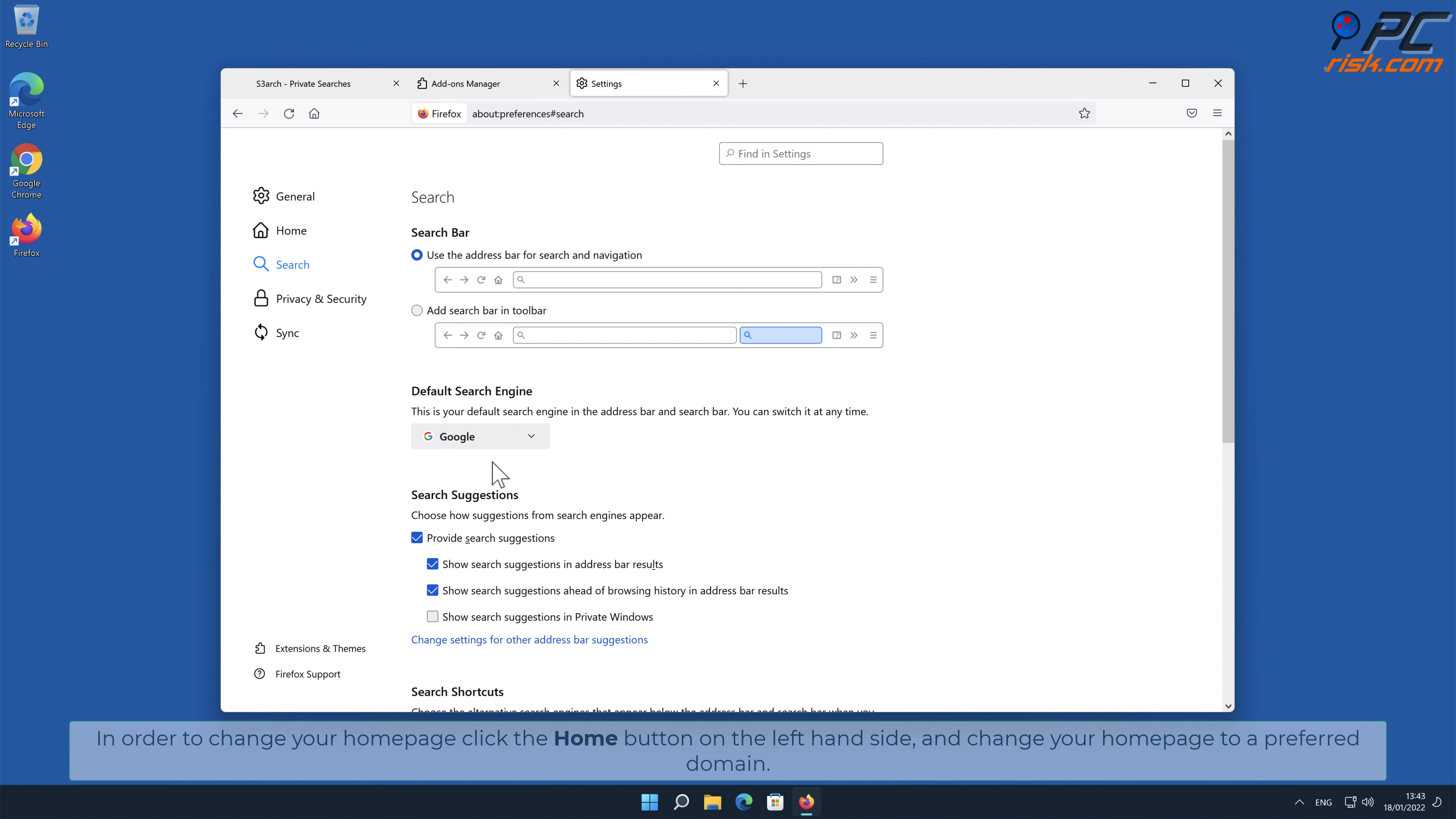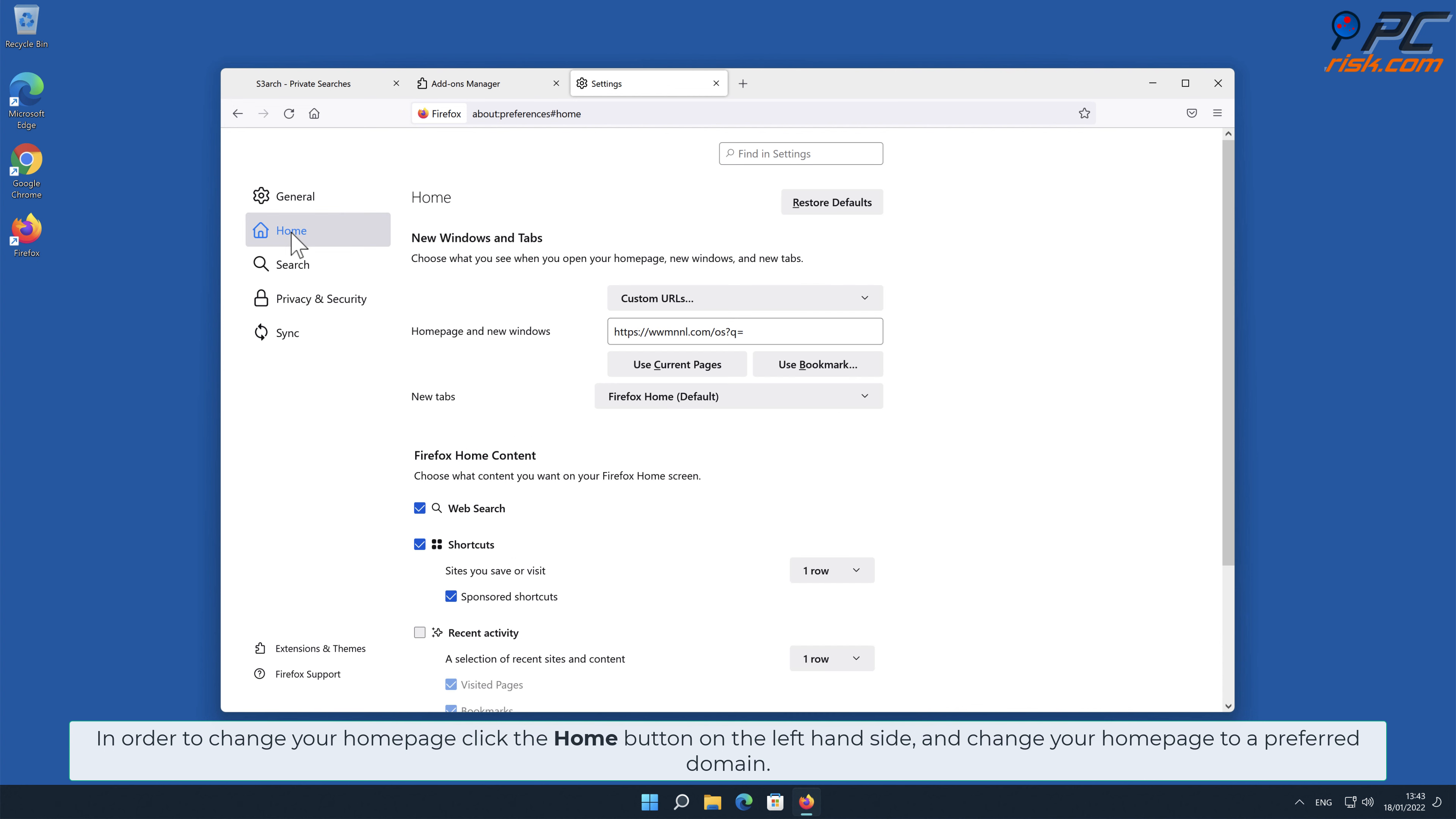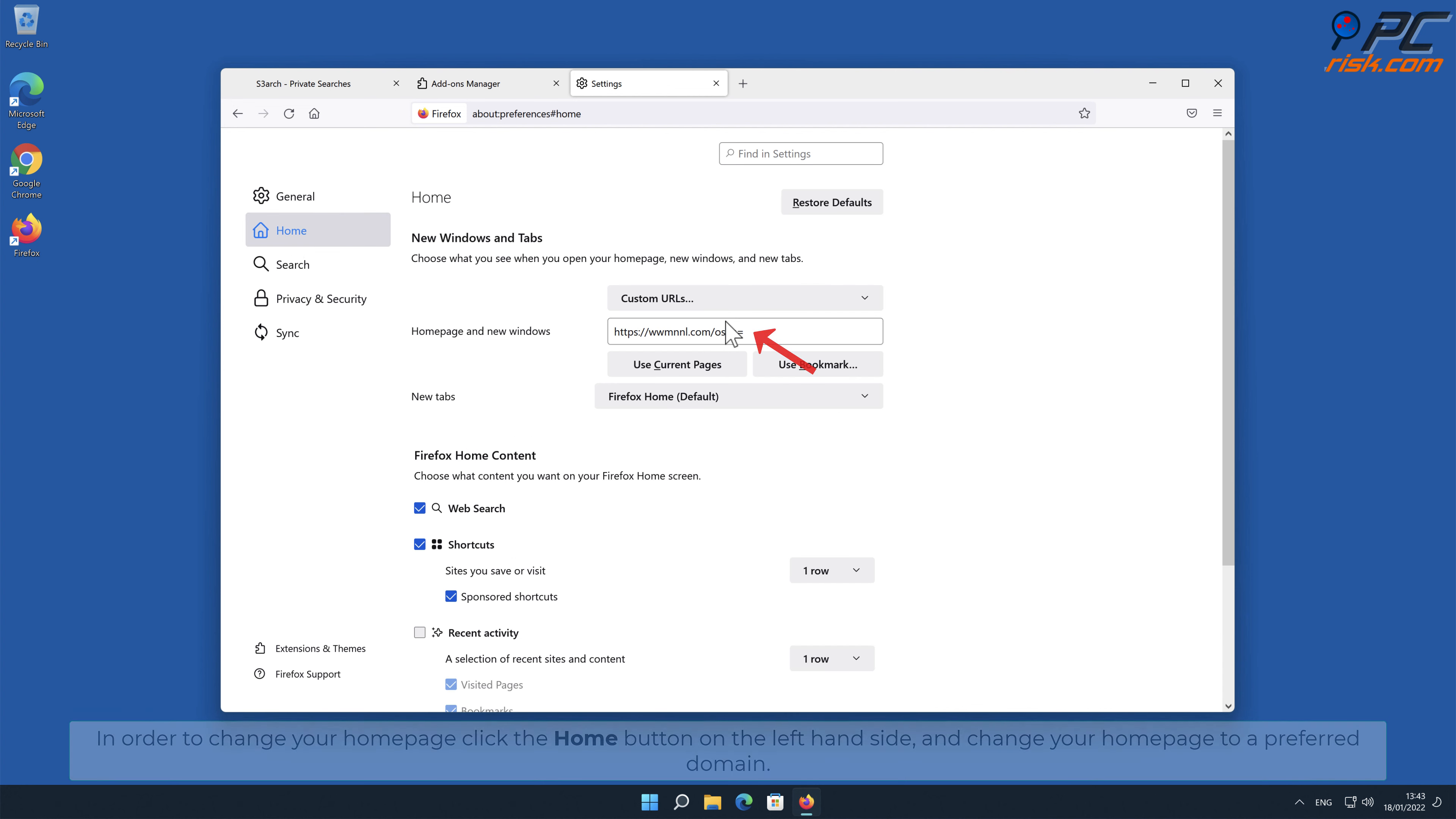In order to change your homepage, click the Home button on the left-hand side and change your homepage to a preferred domain.